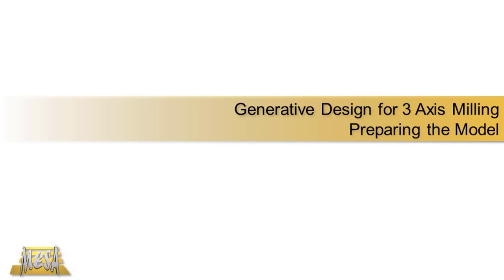Hello, I'm Steve Olson, the Manager of Training Services for Mesa. This video is the first video in a series where I'm going to talk about using generative design to create parts that are ready for three axis milling.